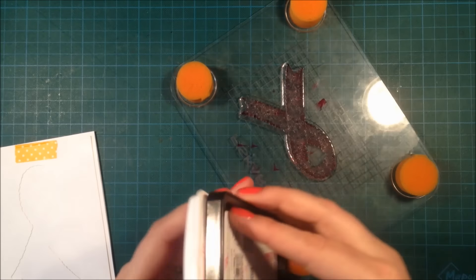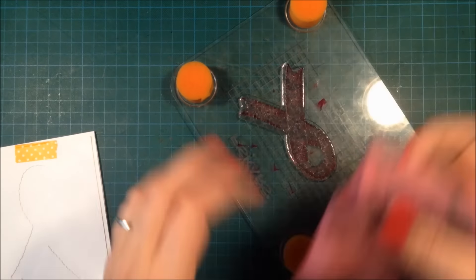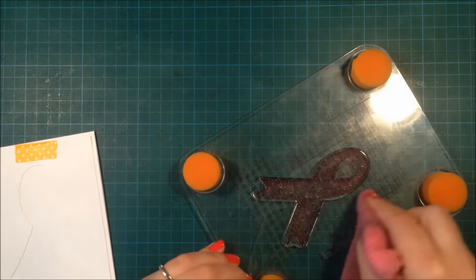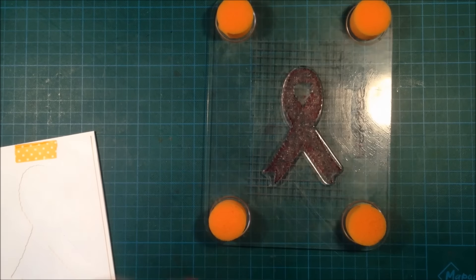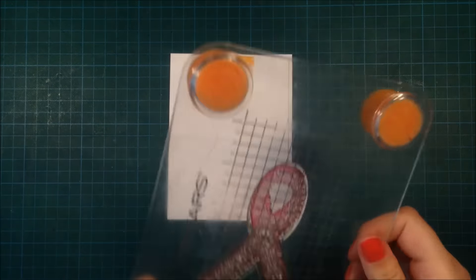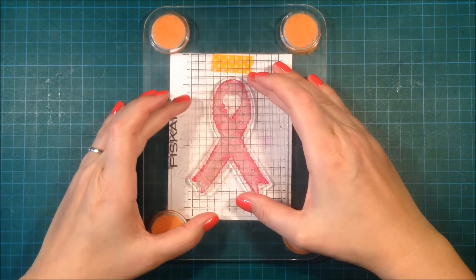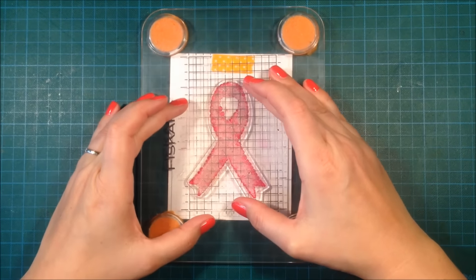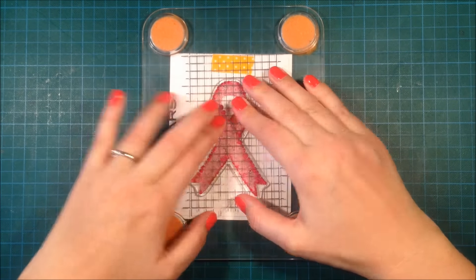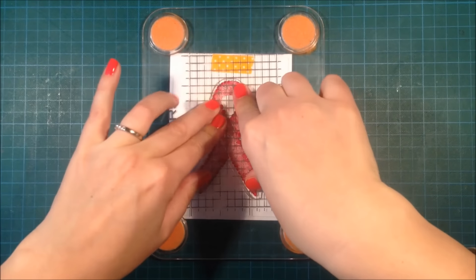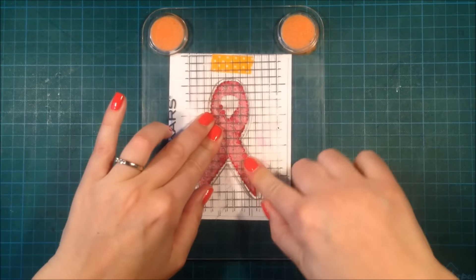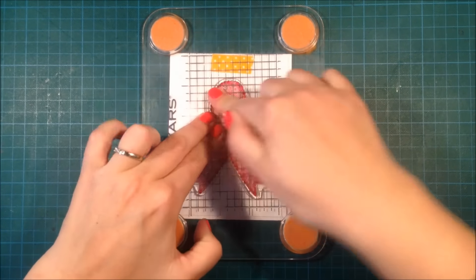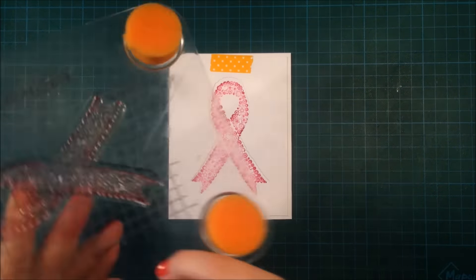As you saw earlier, I just took the die cut piece and taped it in place over my card base so I can stamp the ribbon exactly where I want to. I can see through the die cut piece and stamp it on top of the card base. I'm just giving it a good press so I get a good impression.